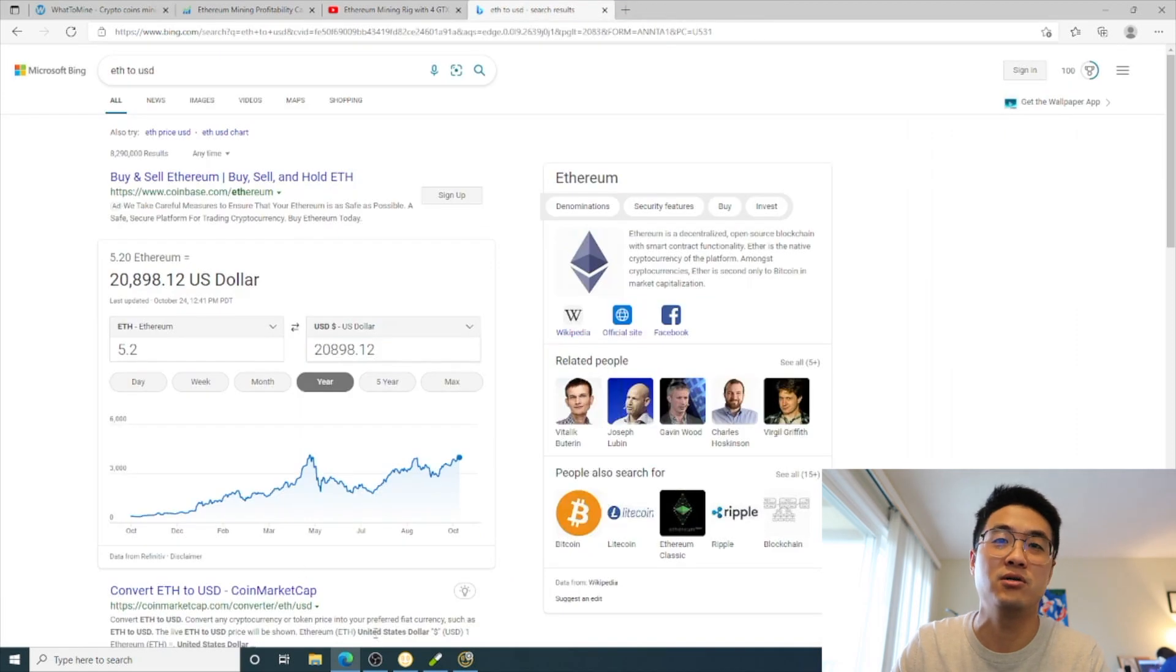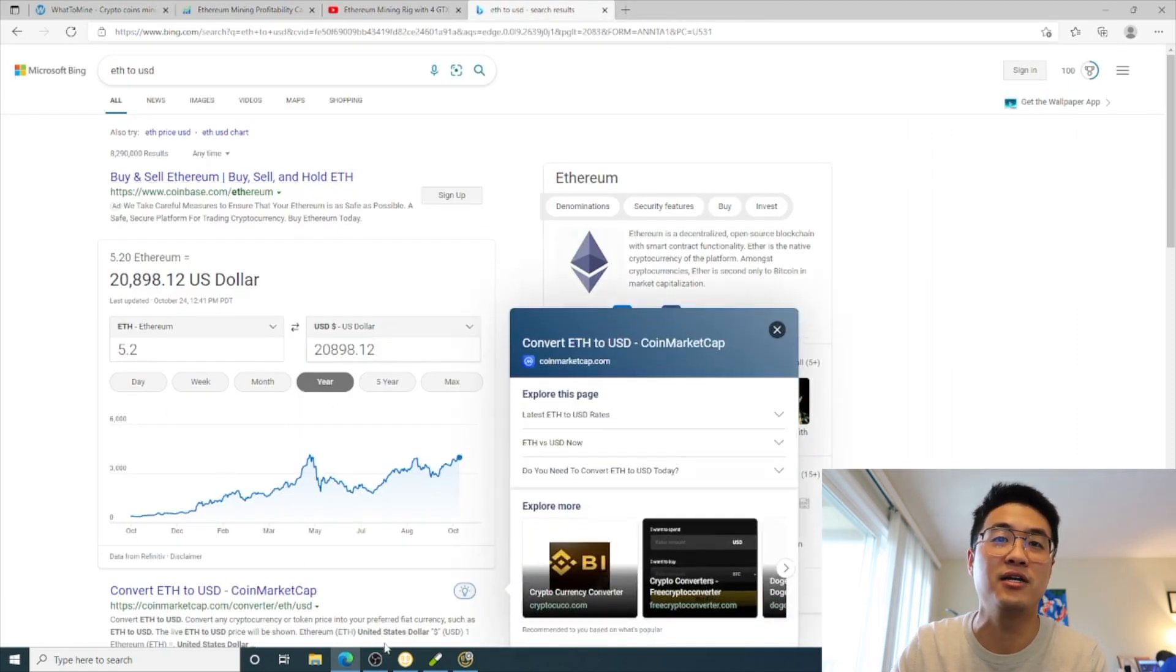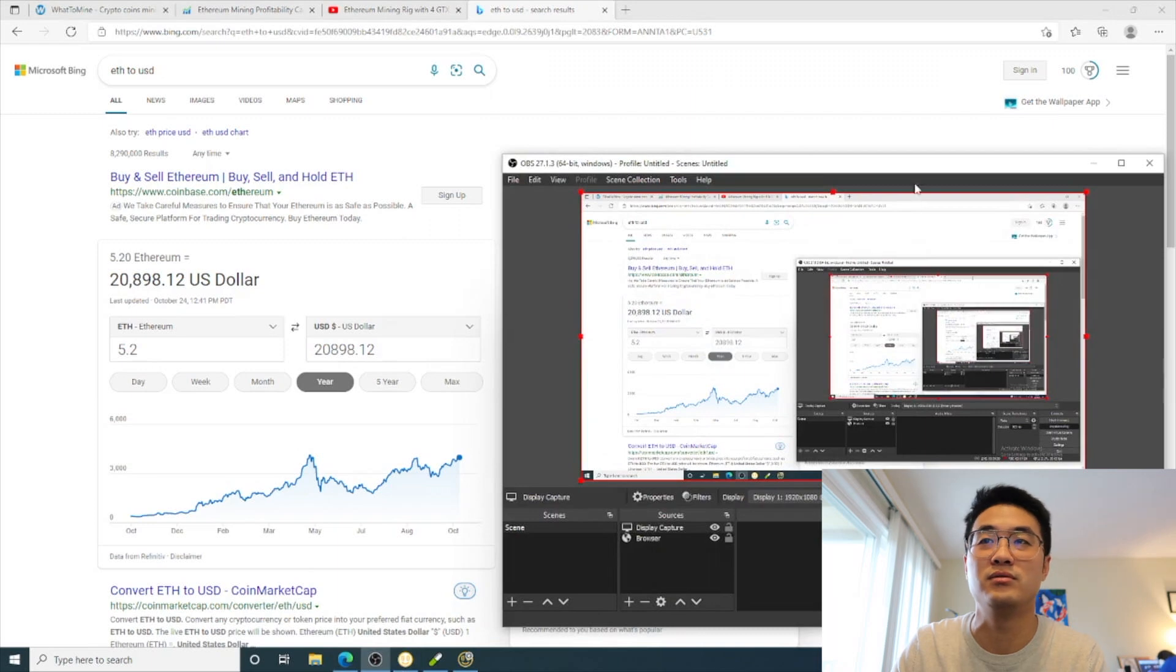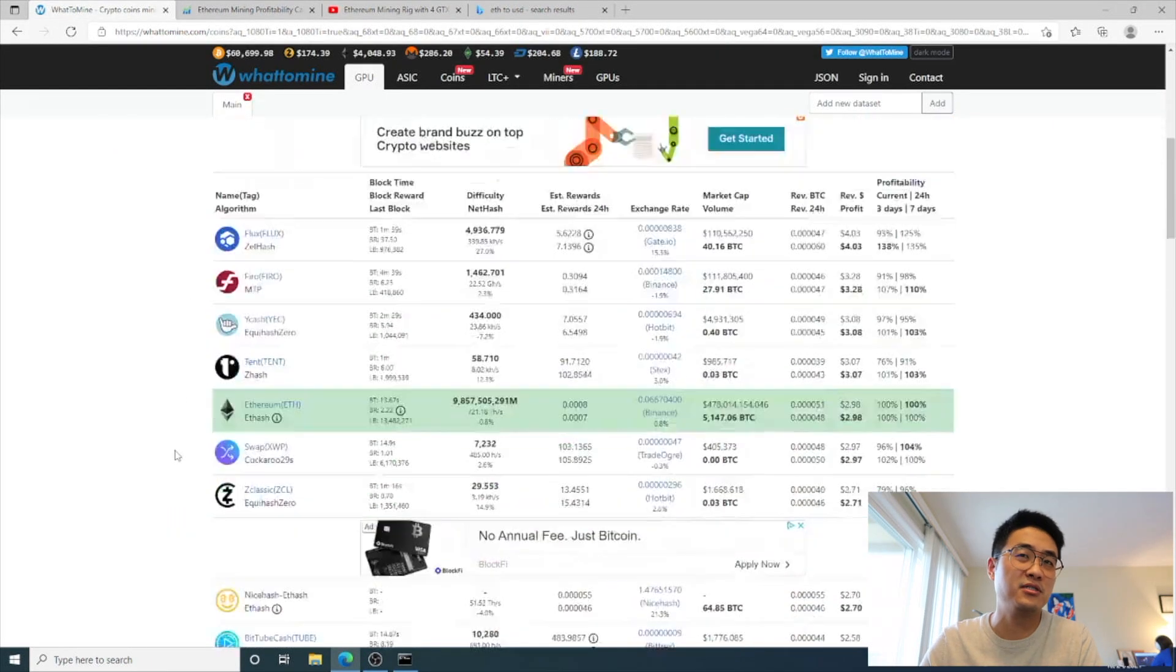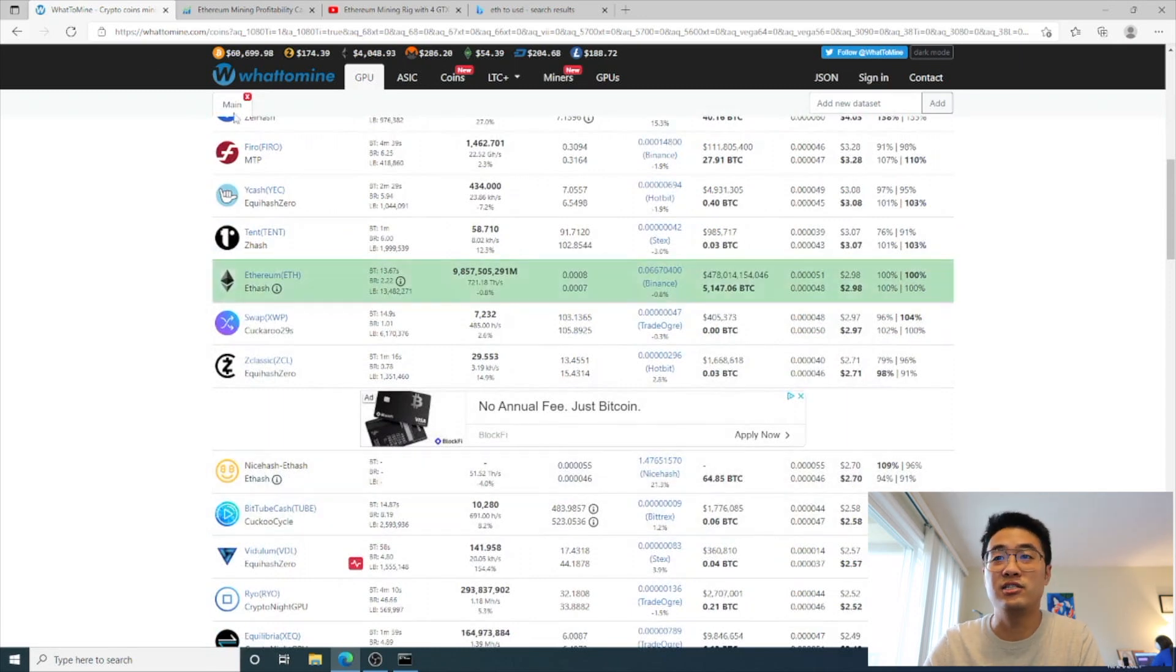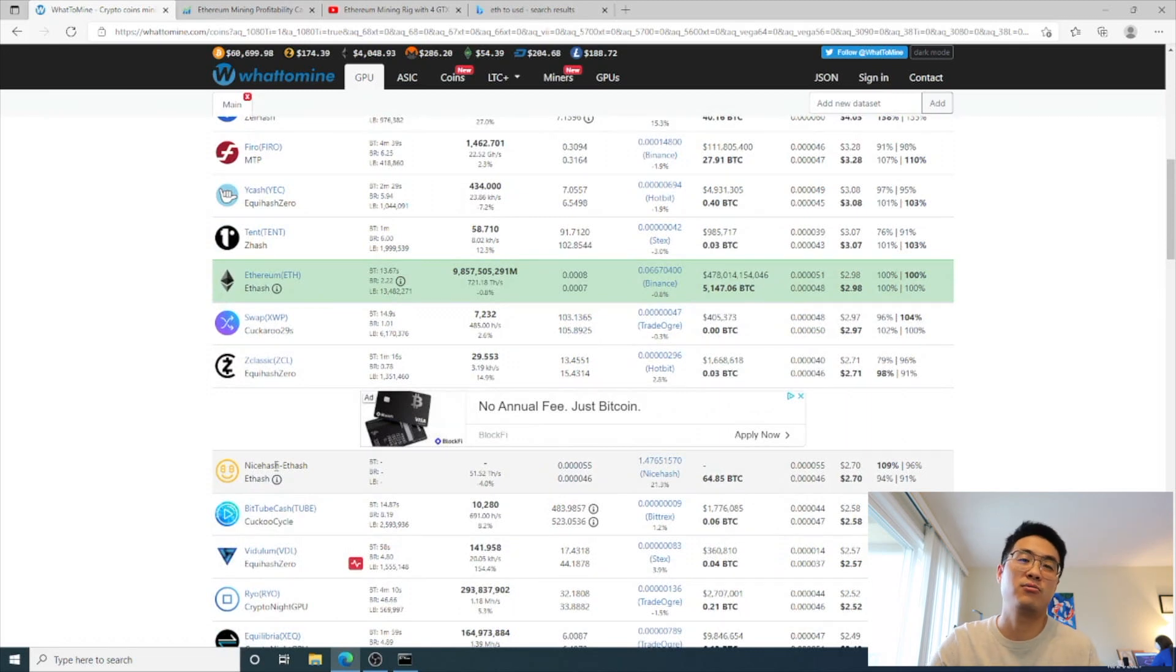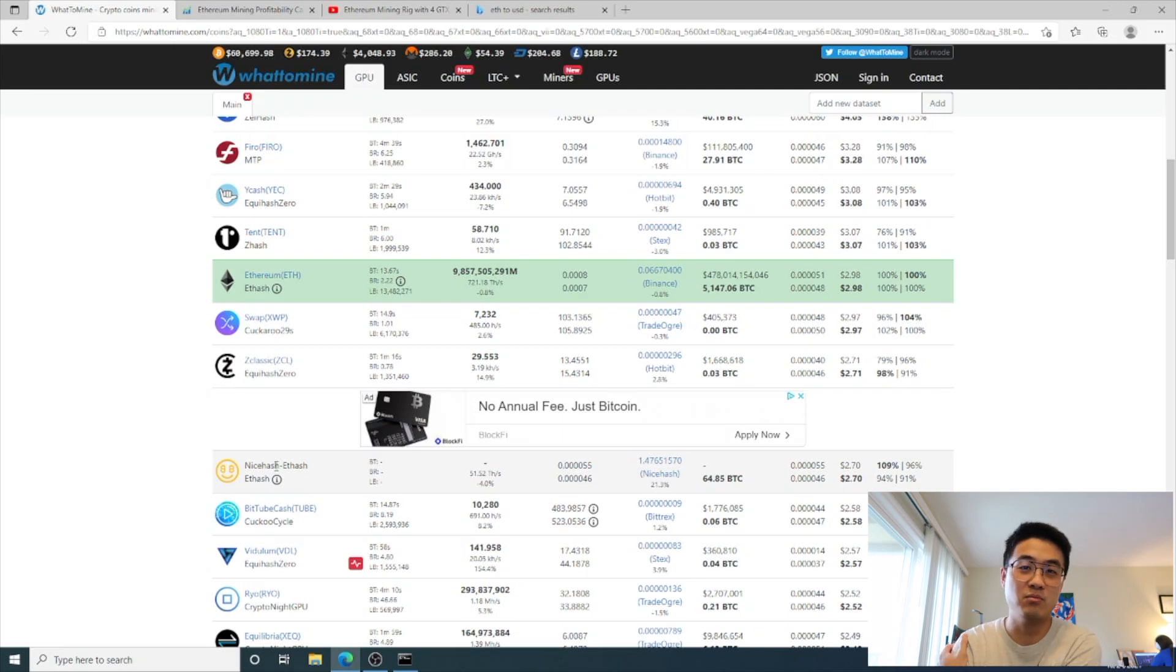You guys can directly mine from a mining pool. If you look at whattomine.com for 1080 Ti, it will tell you NiceHash will pay you $2.70, but on their website it shows $3.30, which doesn't match what they promoted on their website.